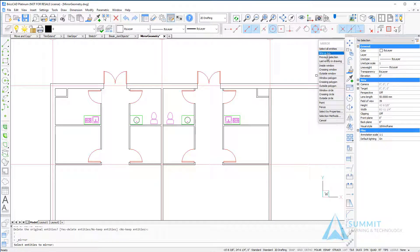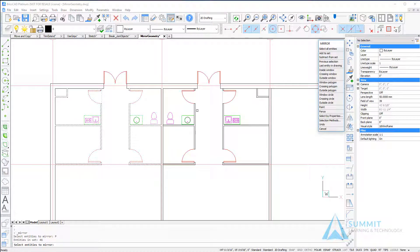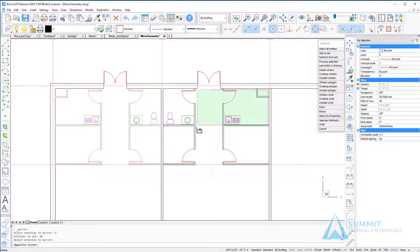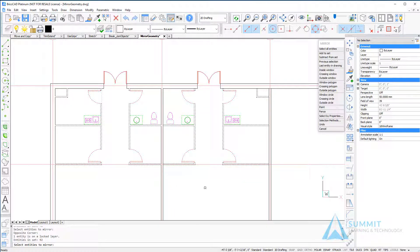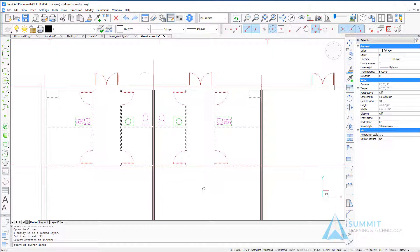Let's repeat the process, this time choosing the previous entities that were selected along with another crossing window, pressing enter.